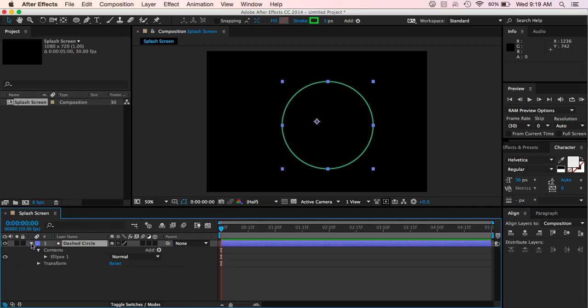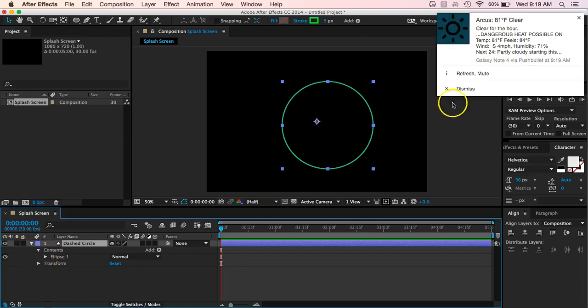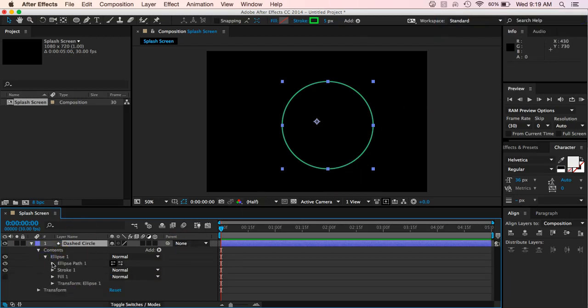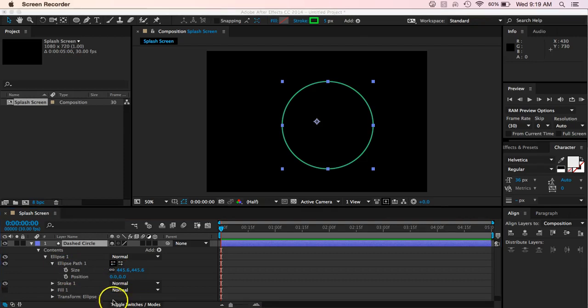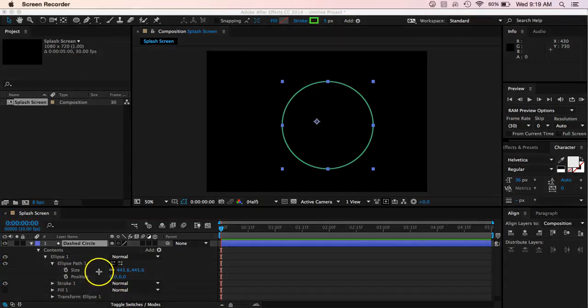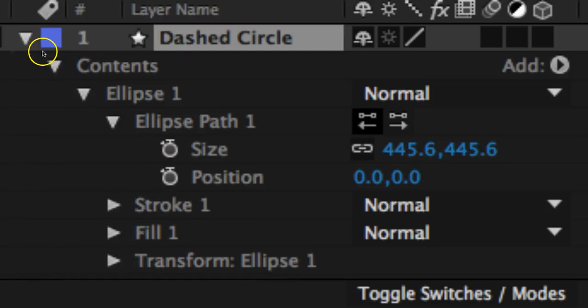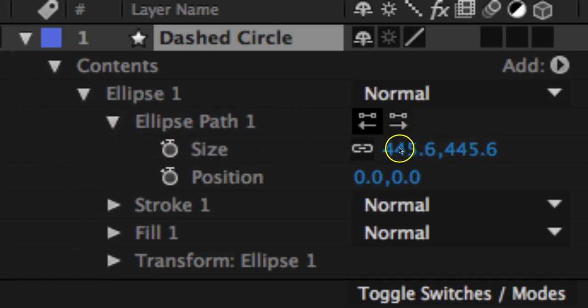So go ahead and hit the down arrow next to your dashed circle, and let's hit the down arrow next to ellipse one. Let's hit the down arrow next to ellipse path and you'll see then it says size. So let me quickly zoom in on that. So here's what I did. I hit the down arrow next to dashed circle, down arrow next to contents, down arrow next to ellipse one, down arrow next to ellipse path and then you see size.